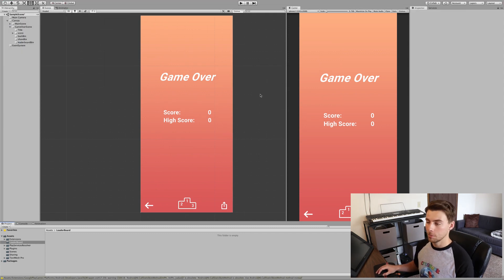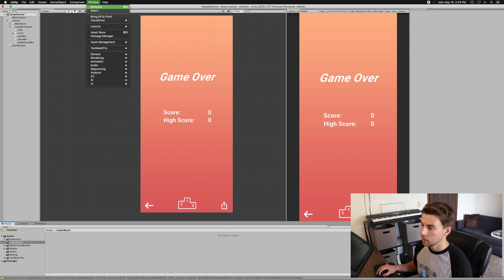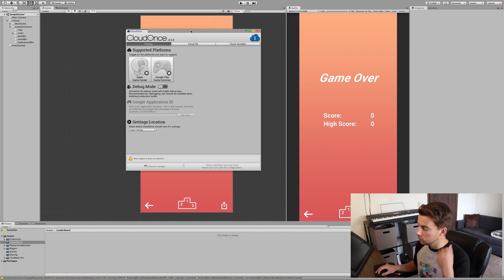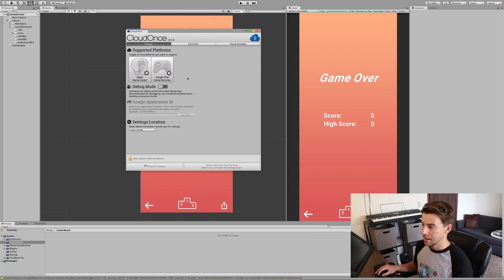Now, to quickly set things up, we're going to want to go to Window, Cloud Once, and then the Editor. That should bring up this little window. And we're going to want to enable Google Play Services and the Apple Game Center.